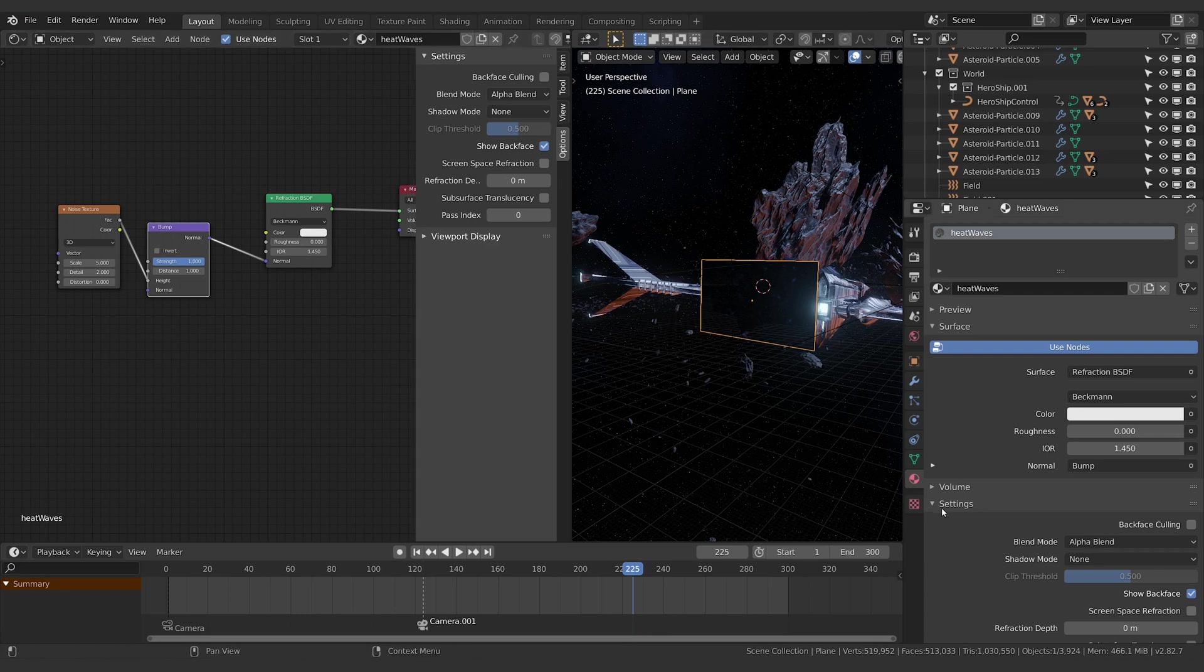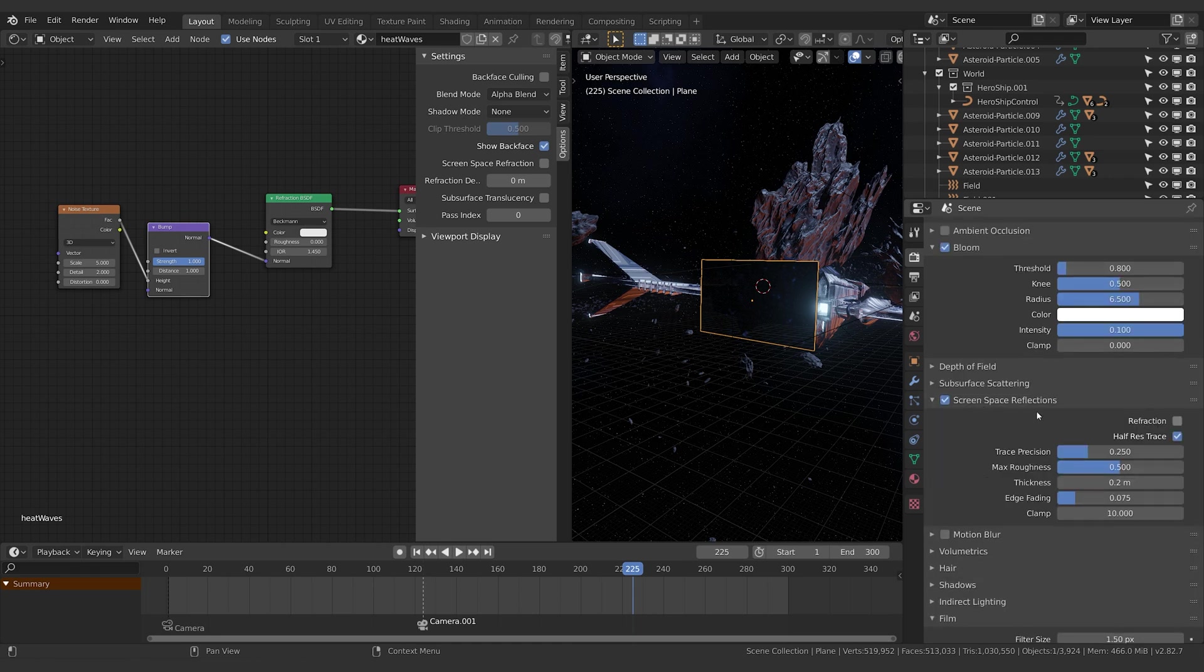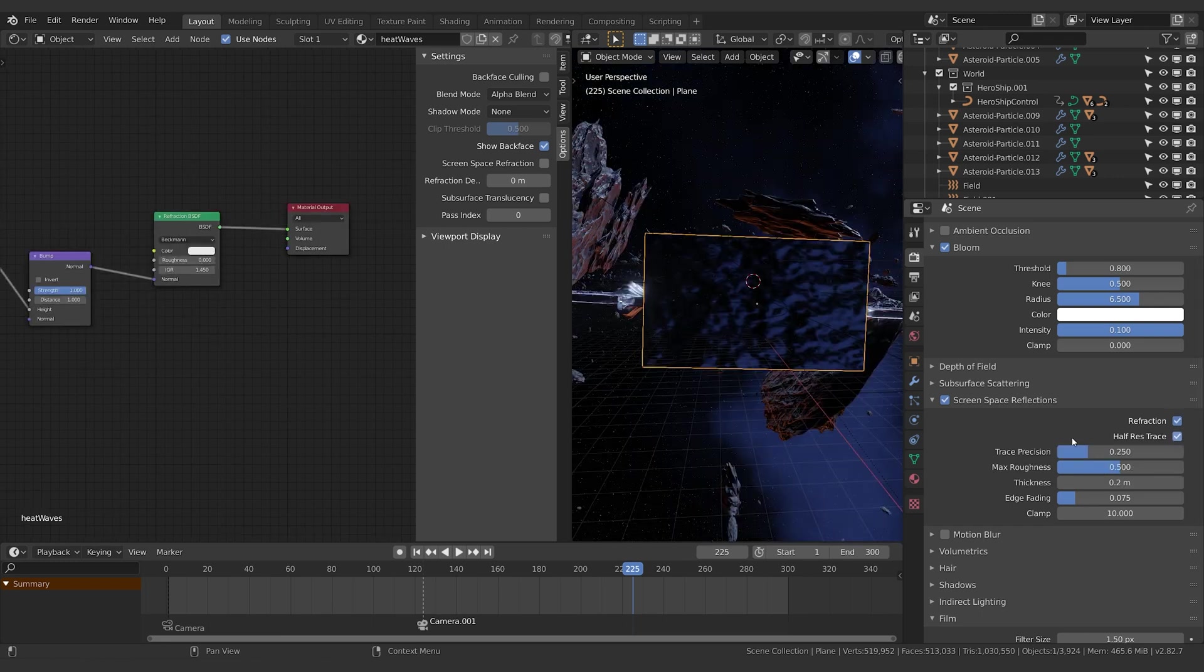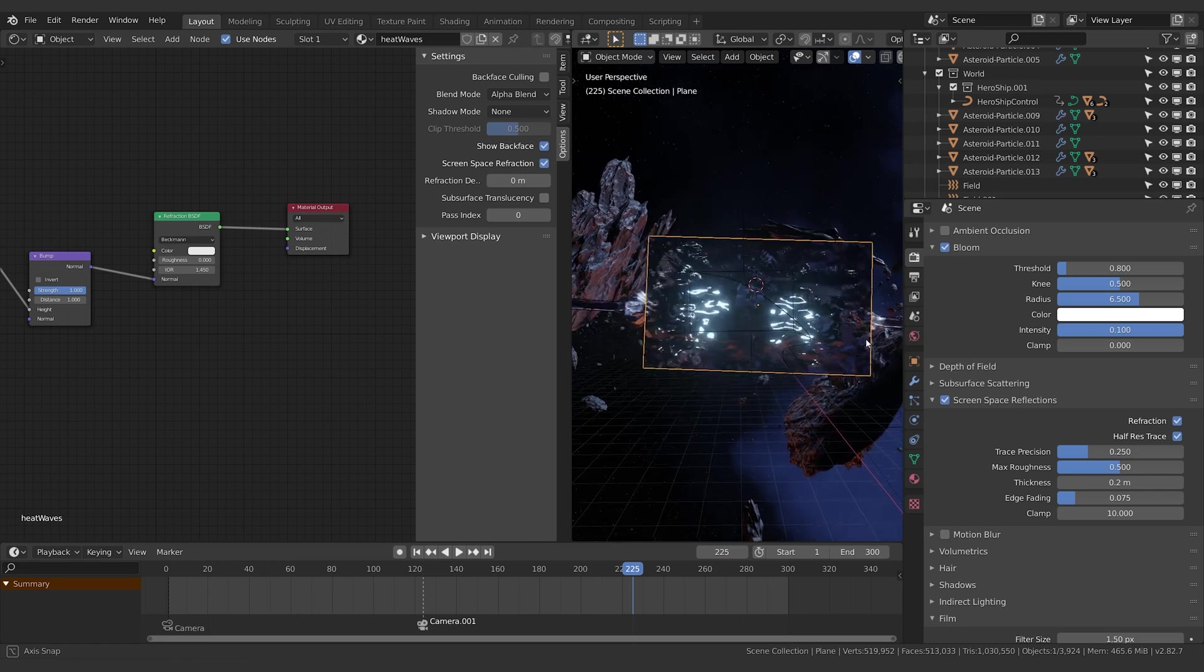We want to come over into our render settings and come down to screen space reflections. We've got a little box here for refraction—turn that on. Once we turn it on here for refraction, we also need to turn on screen space refraction. We'll just turn that back on.